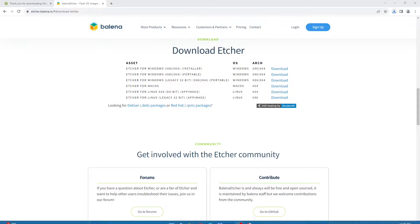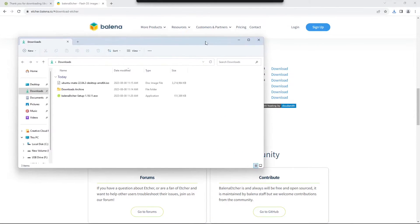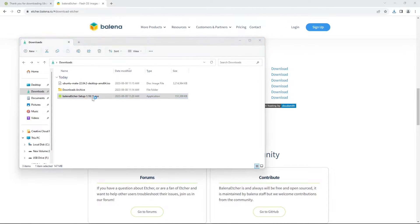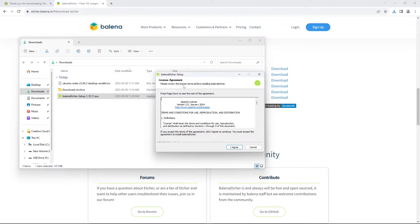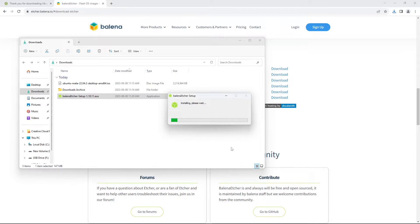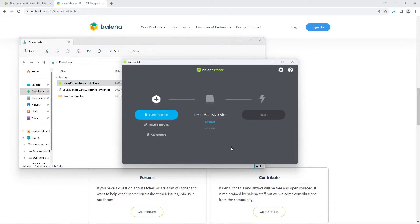So now that Balena Etcher is downloaded, I can open my downloads folder and you'll see that I have the Balena Etcher setup .exe file. Double click this to run it and you'll be asked whether you want to agree to the license, so click I agree and it will begin the installation. You might be asked to grant system privileges to Balena Etcher so they can install. If it does ask you for that, just click the yes button.